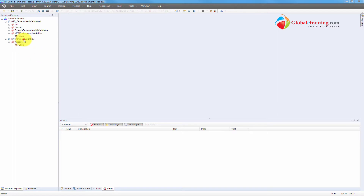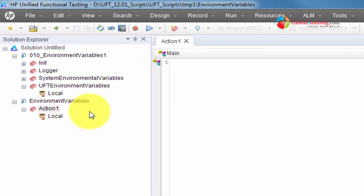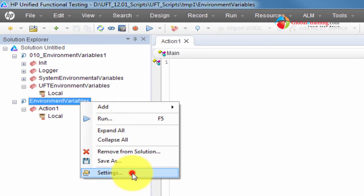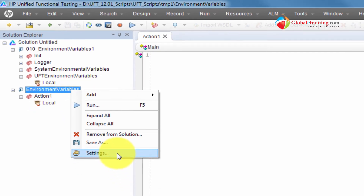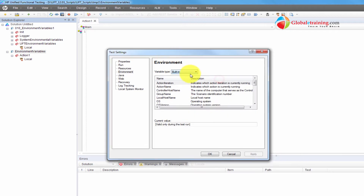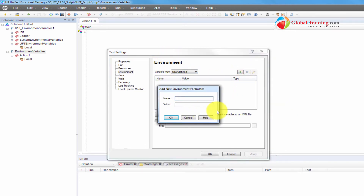I have a blank test here called 'environment variables' — the second one on the list — and it's a blank action, a completely new test case. I'll go to the test settings, right-click there, go to 'environment', then select 'user defined', and I'll add some variables here.